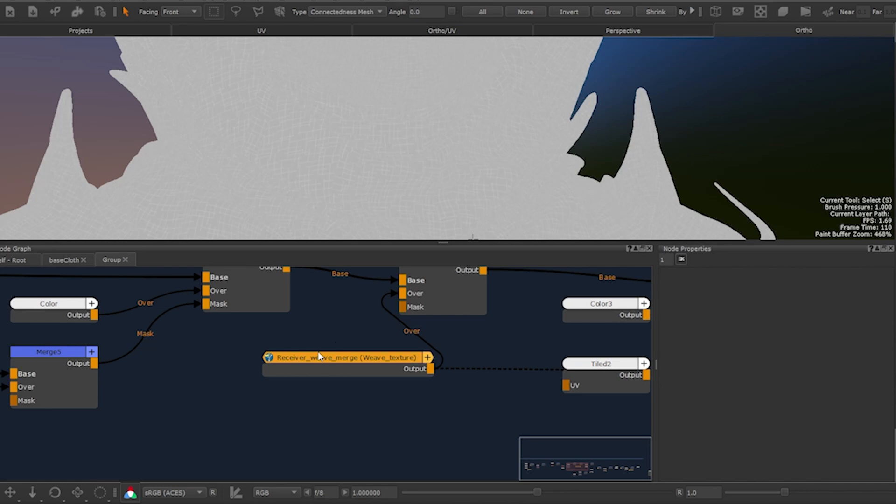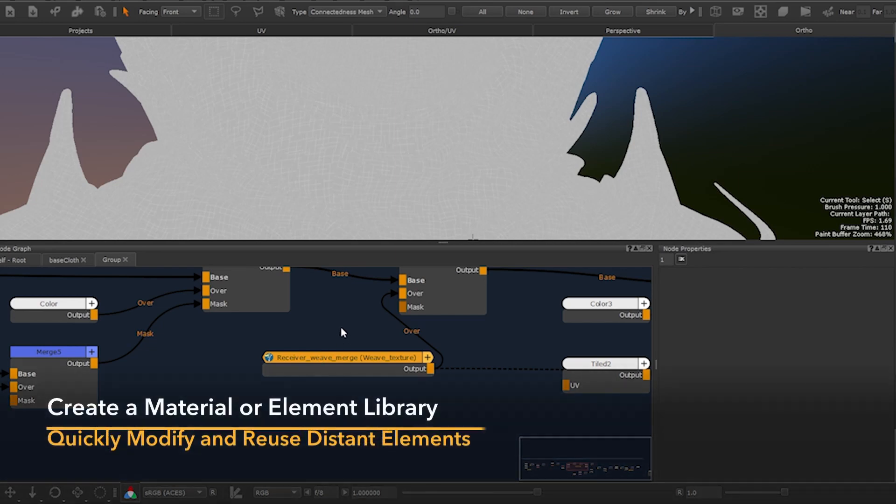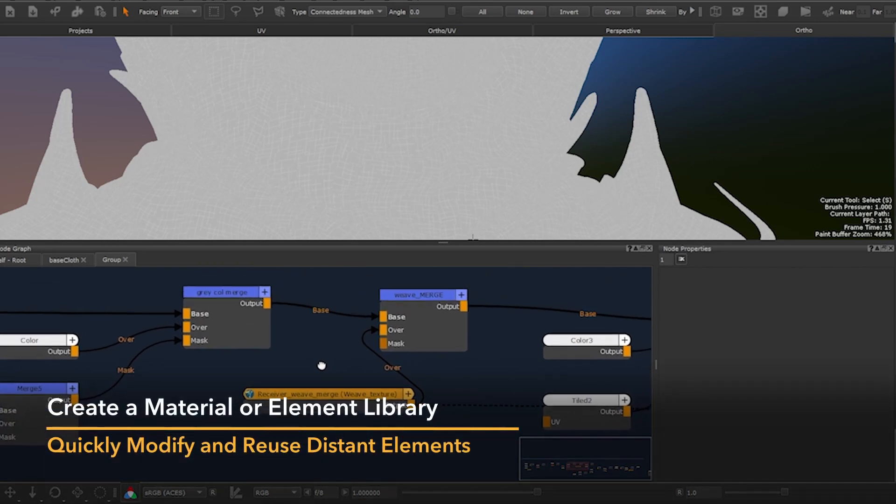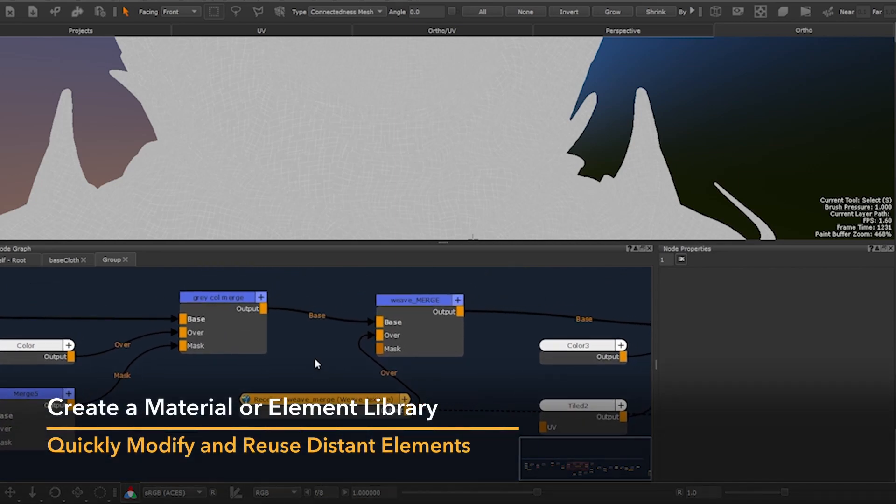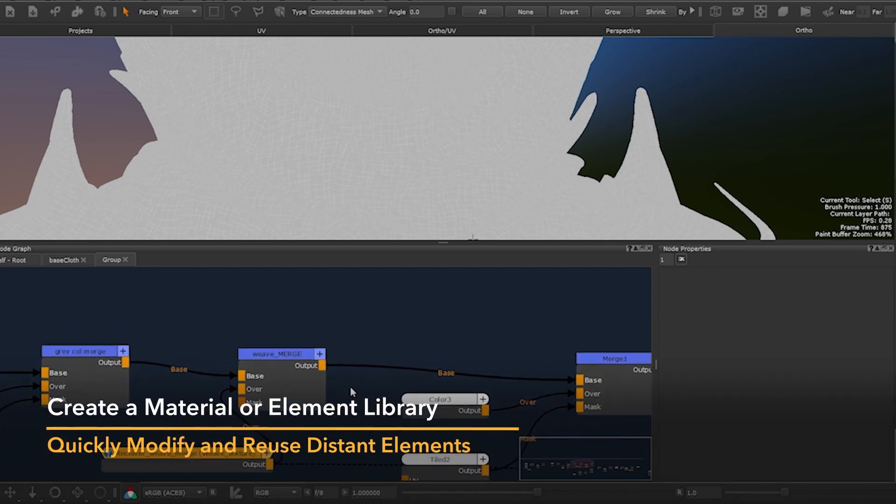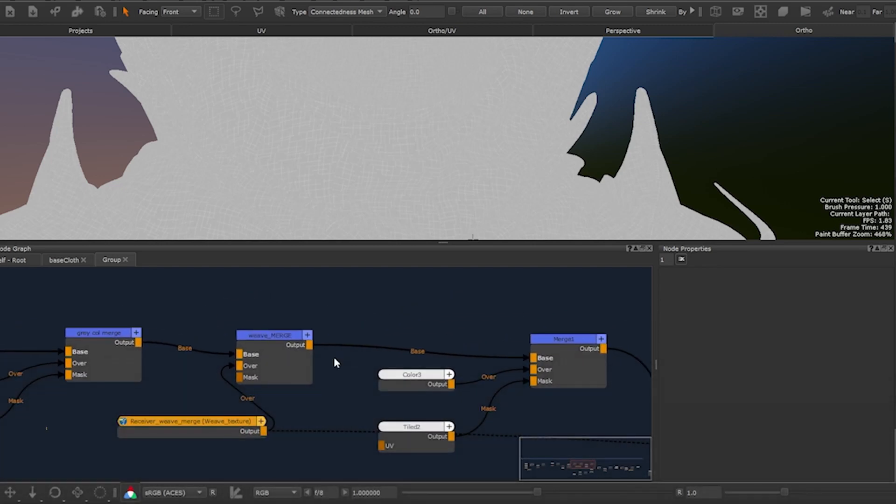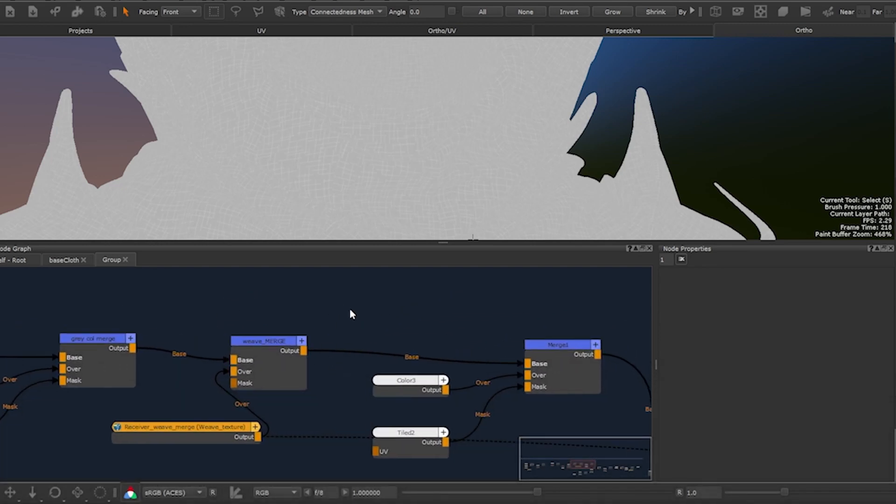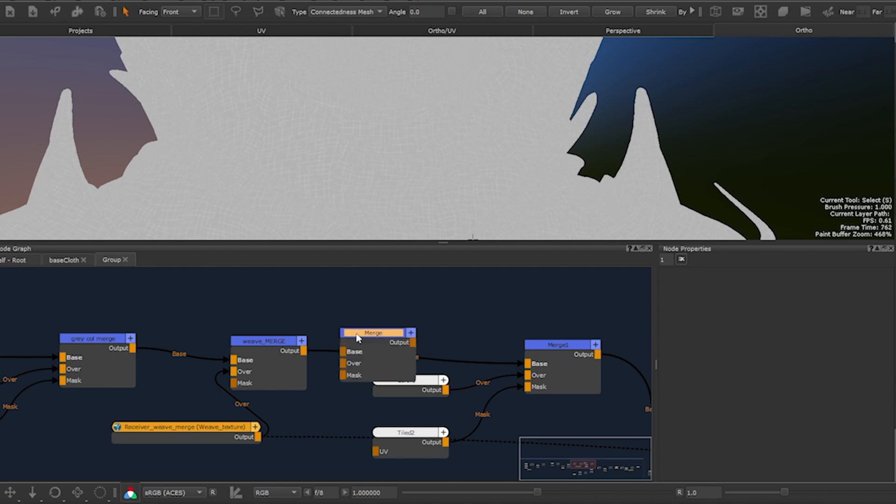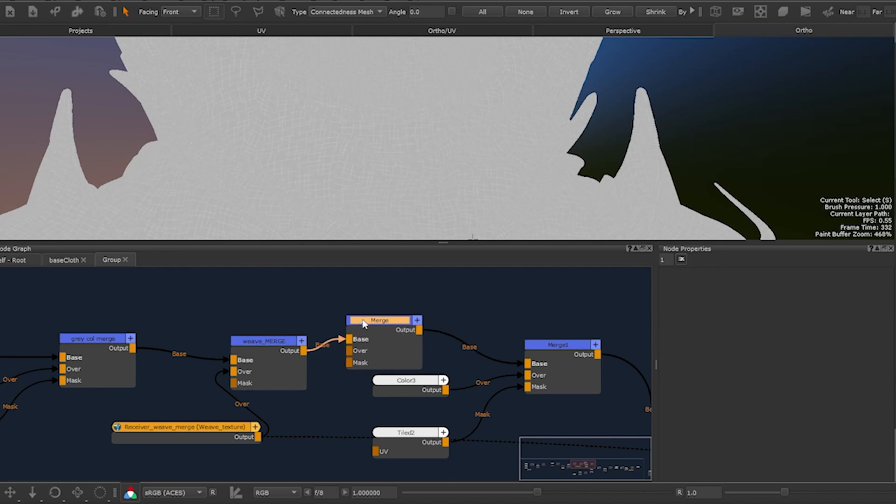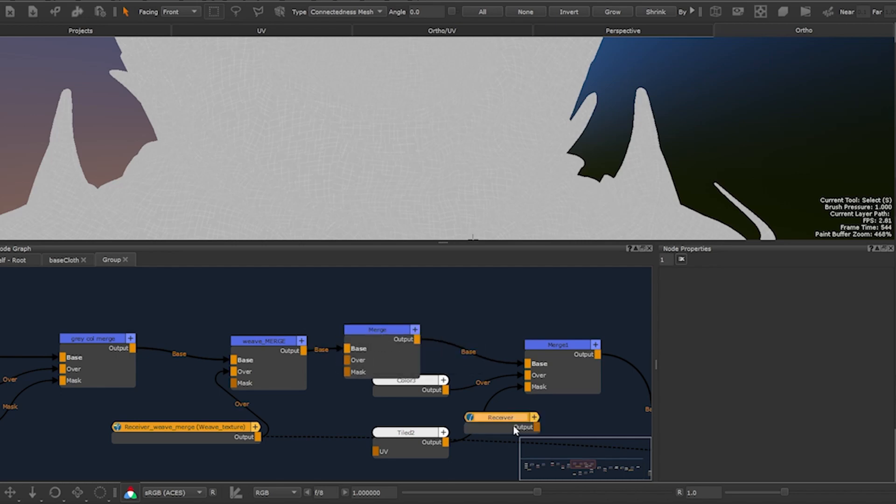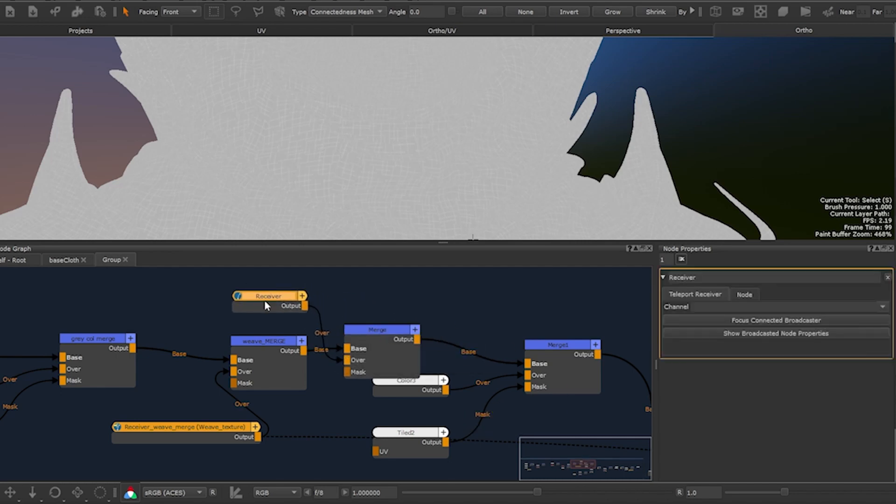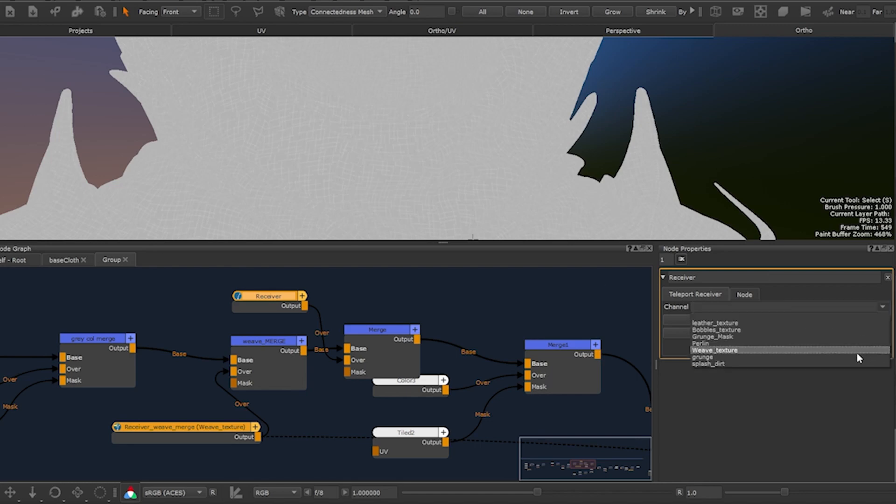Another thing about the teleport node is once you've created a few it's really easy to reuse elements all over your scene. It's a bit like having an element library. Let's say we wanted to add something to a weave merge. Well we can just create a merge, connect it after the weave merge node, type teleport receiver and plug it in the over input. Once done scroll through the different elements we have and choose what would fit best.